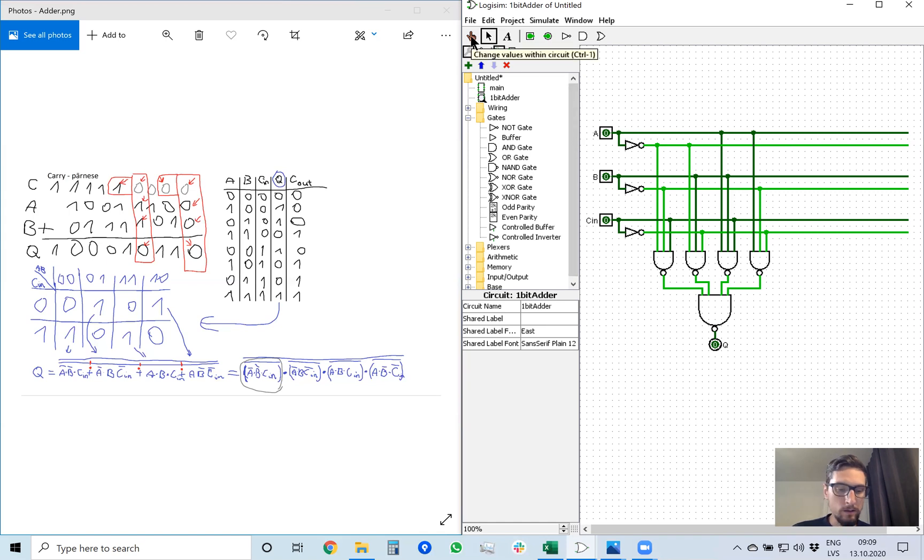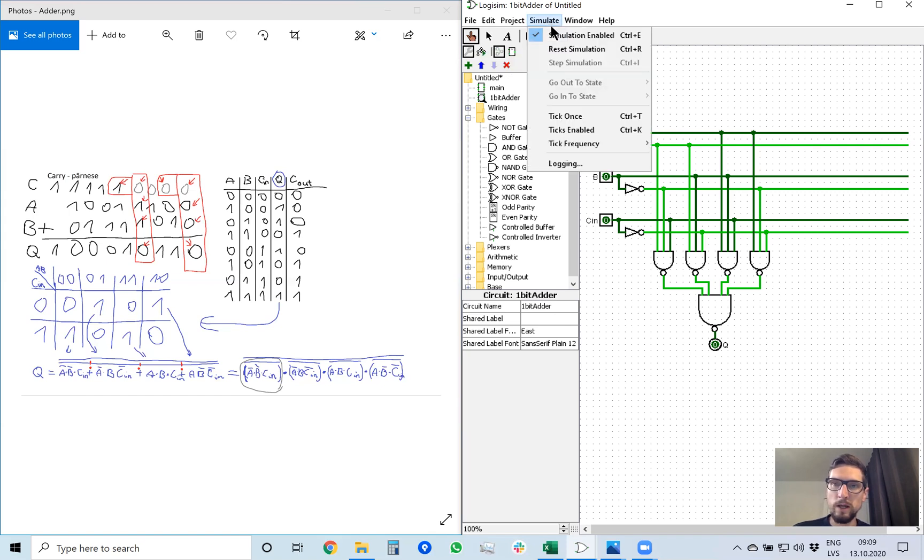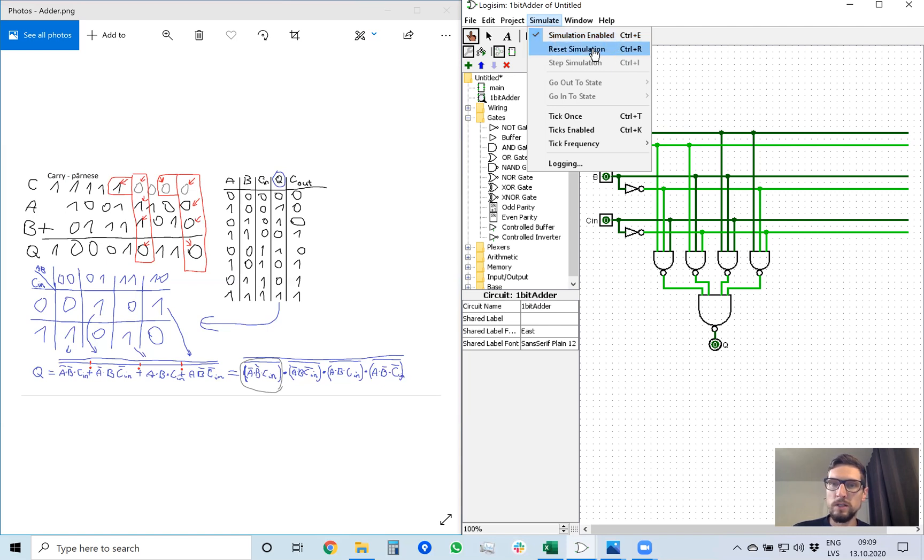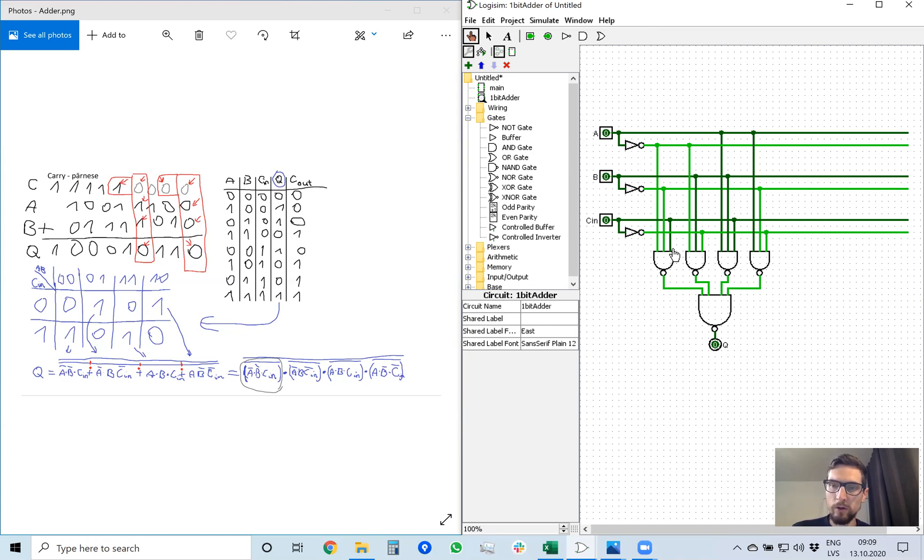Using this HAND tool, we can simulate this schematic. We can go to simulate, see that simulation is enabled. If you have some errors, sometimes you can click reset simulation and the errors will go away. And we can test if our calculator calculates the sum of these three bits correctly.